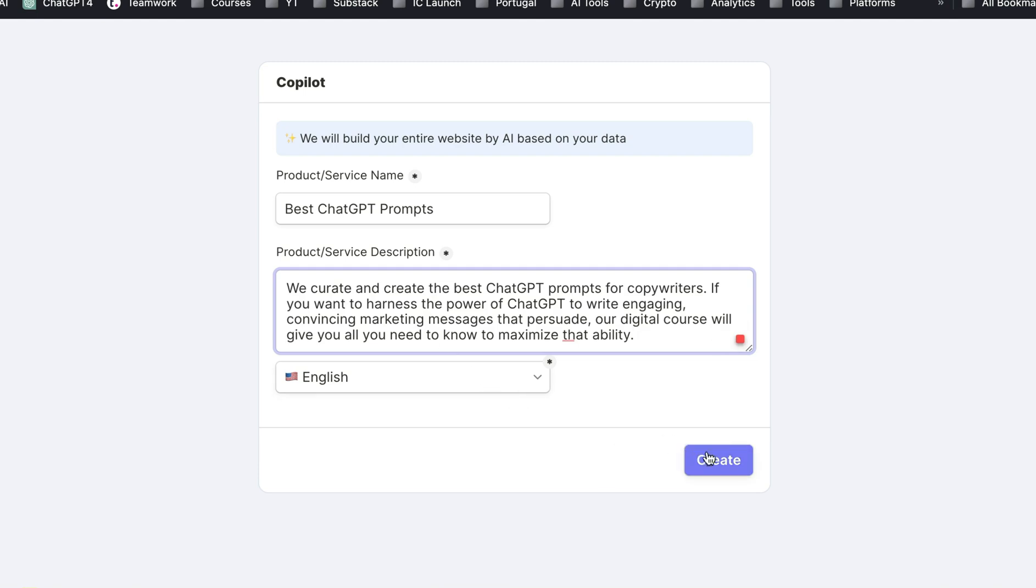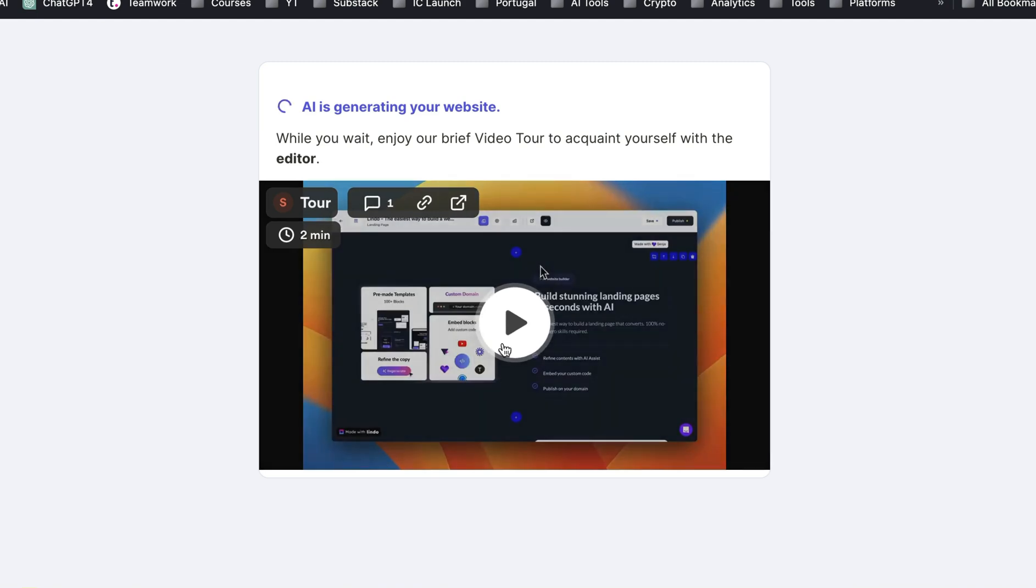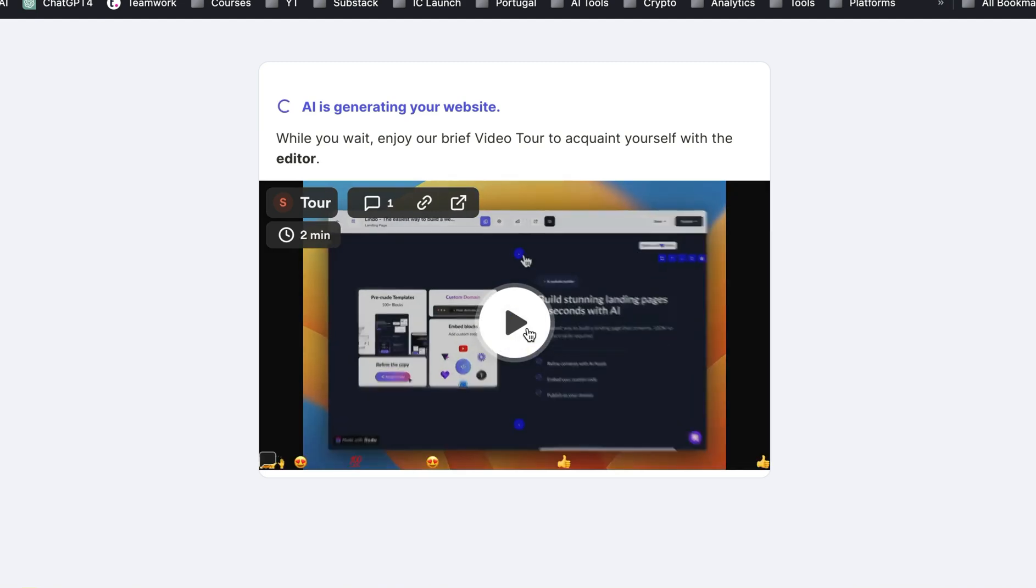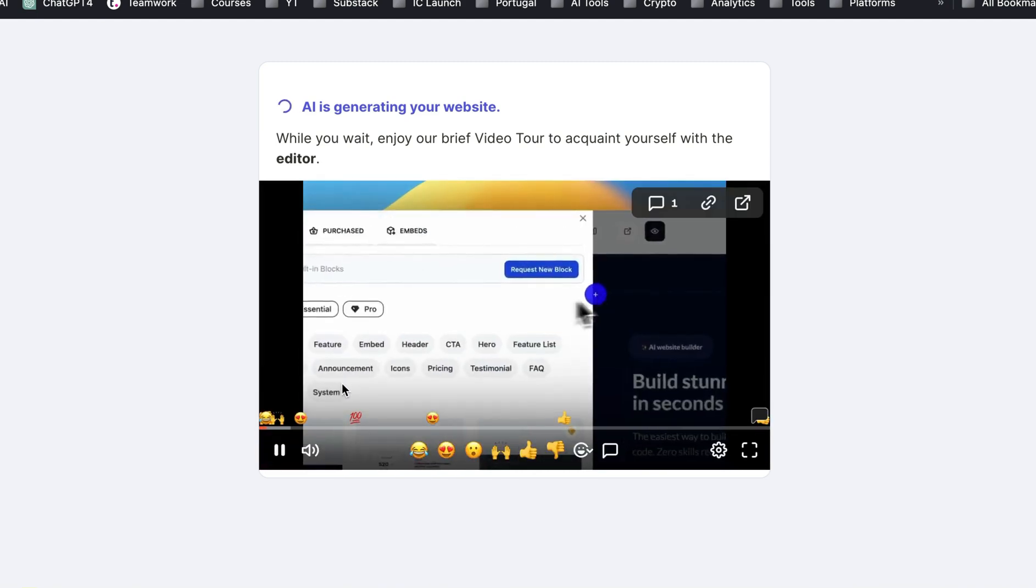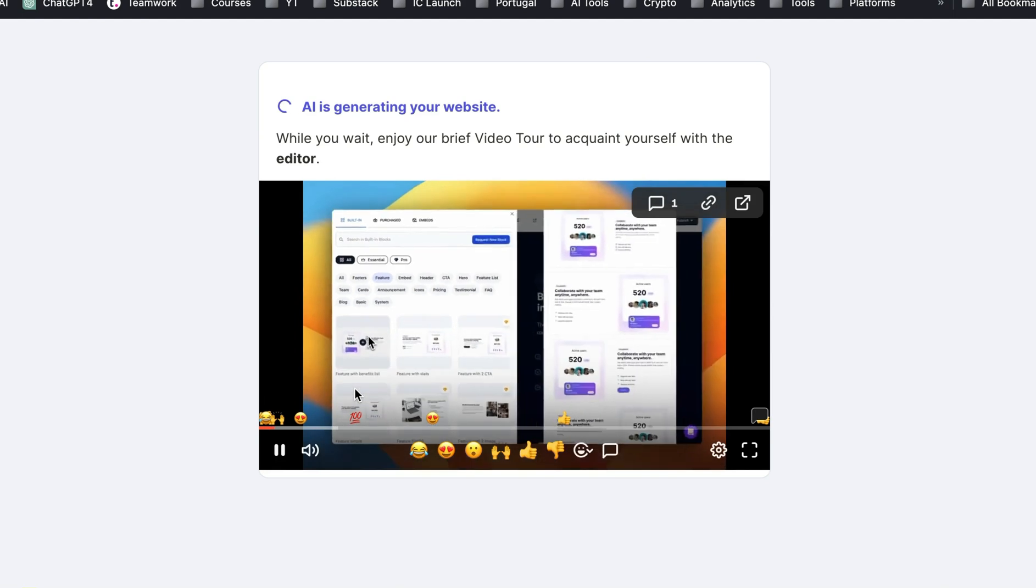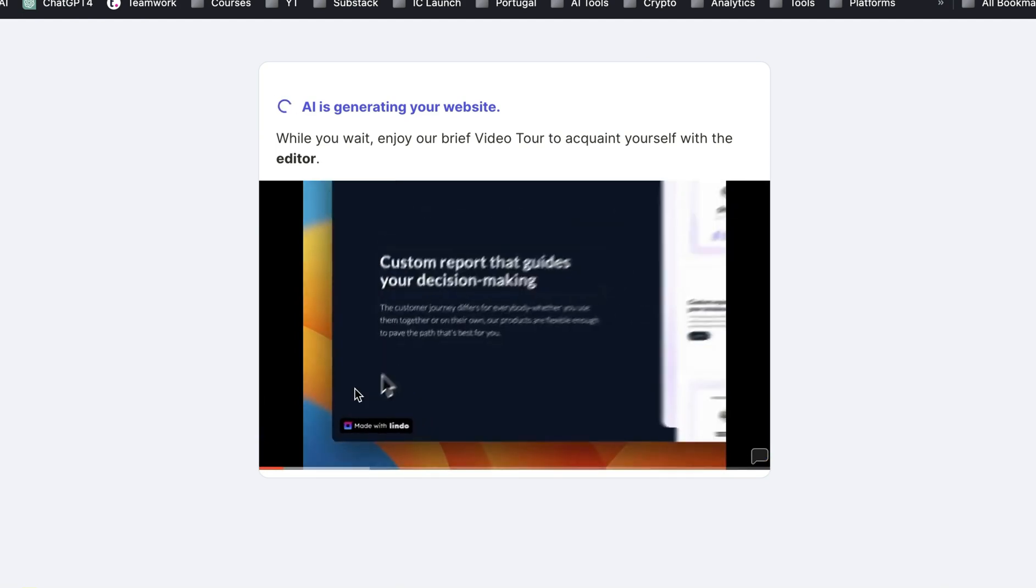Okay, so not perfect, but let's see what it does. So now it's going to generate your website and they have a video tour. And as I said, this tour does not have sound. It just shows you what you can do.